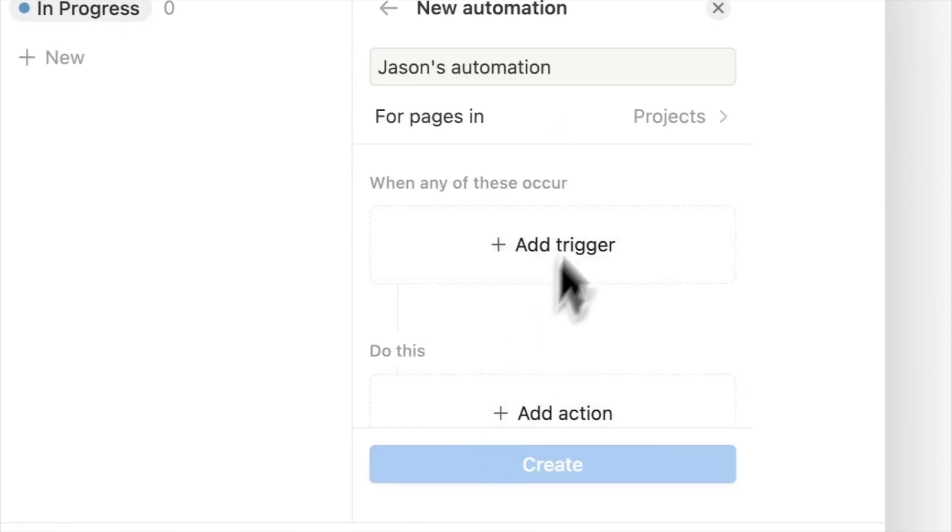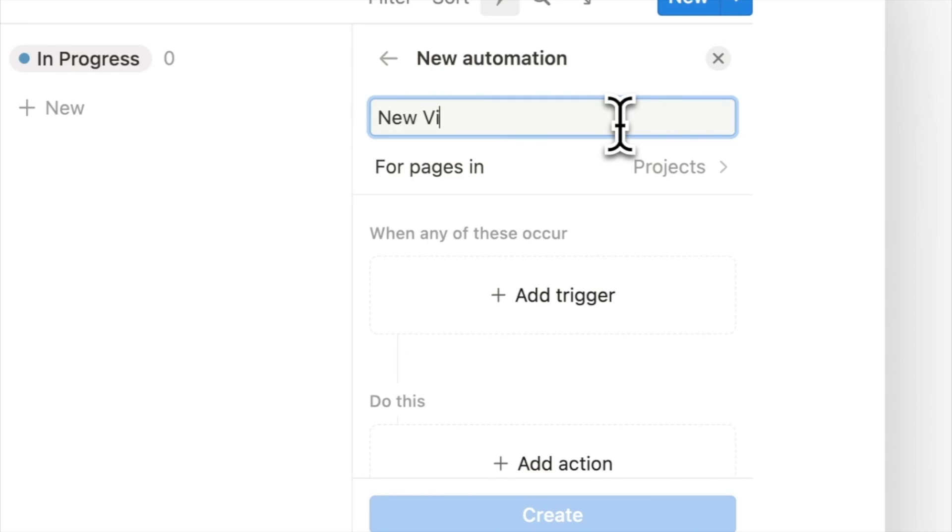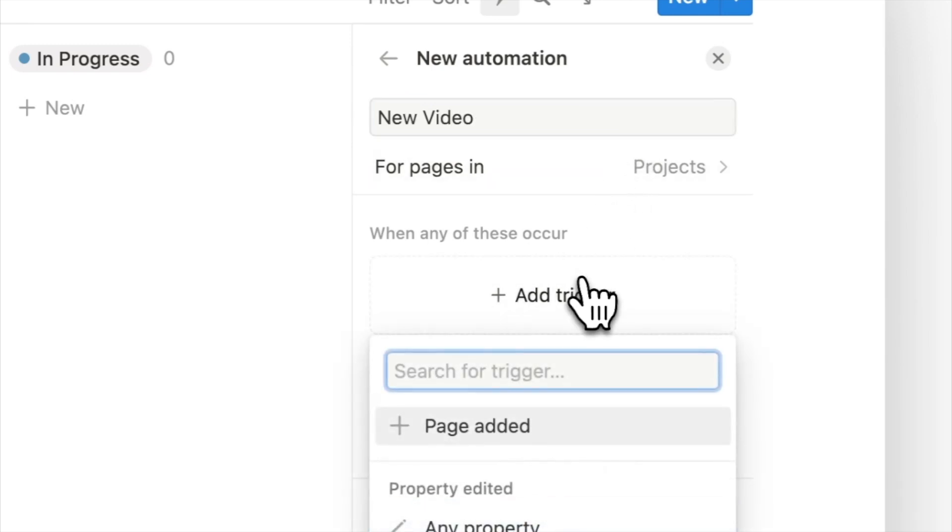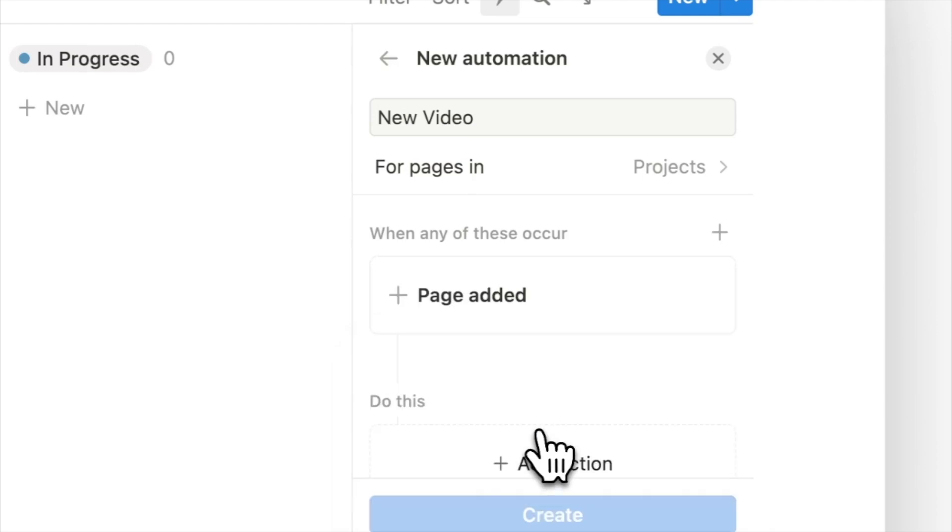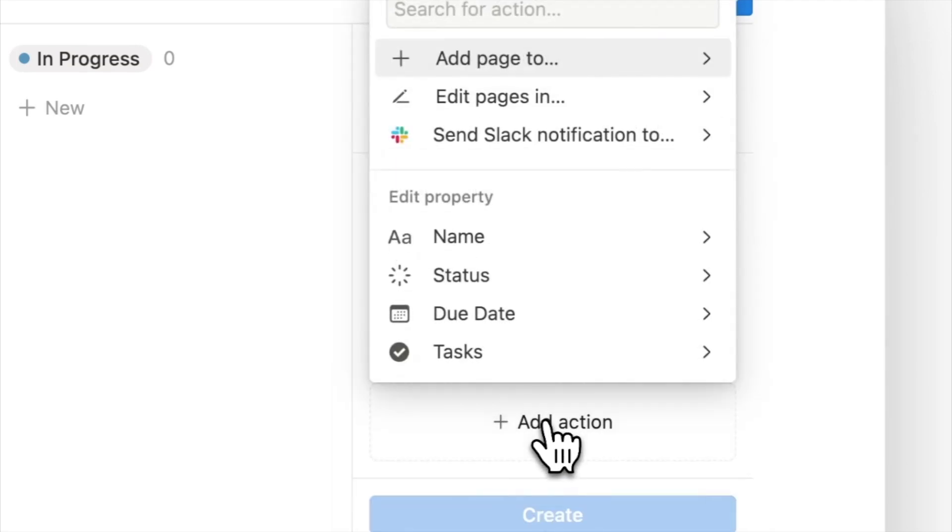First, click on new automation and name it new video. Every automation has a trigger and an action. The trigger for this automation will be when a new page is added, and actions will be adding the default tasks for a new video.